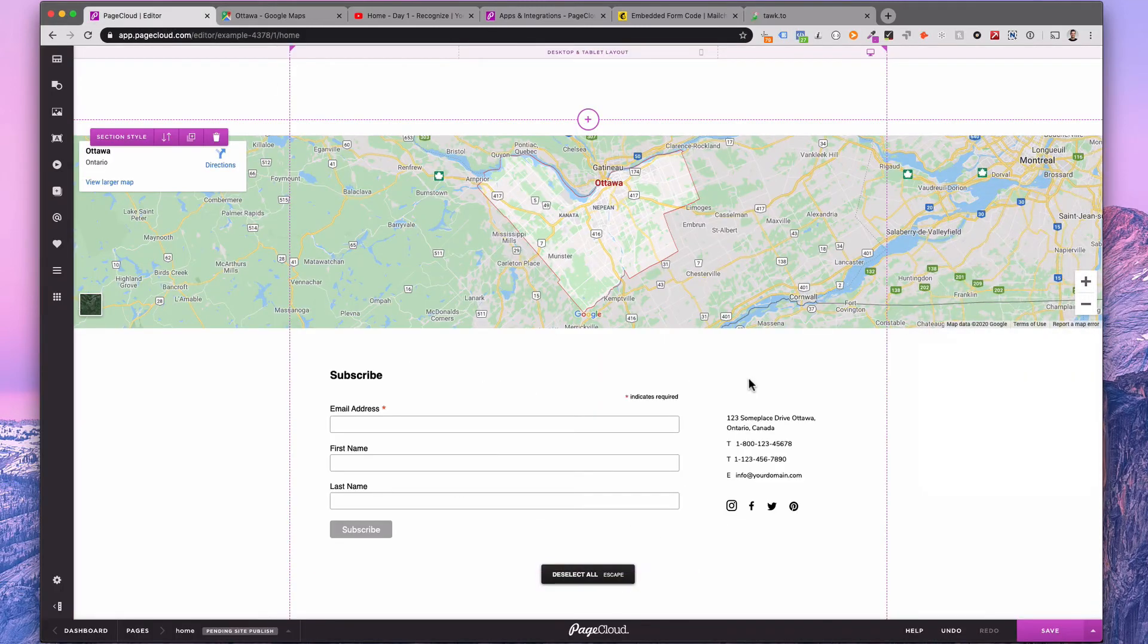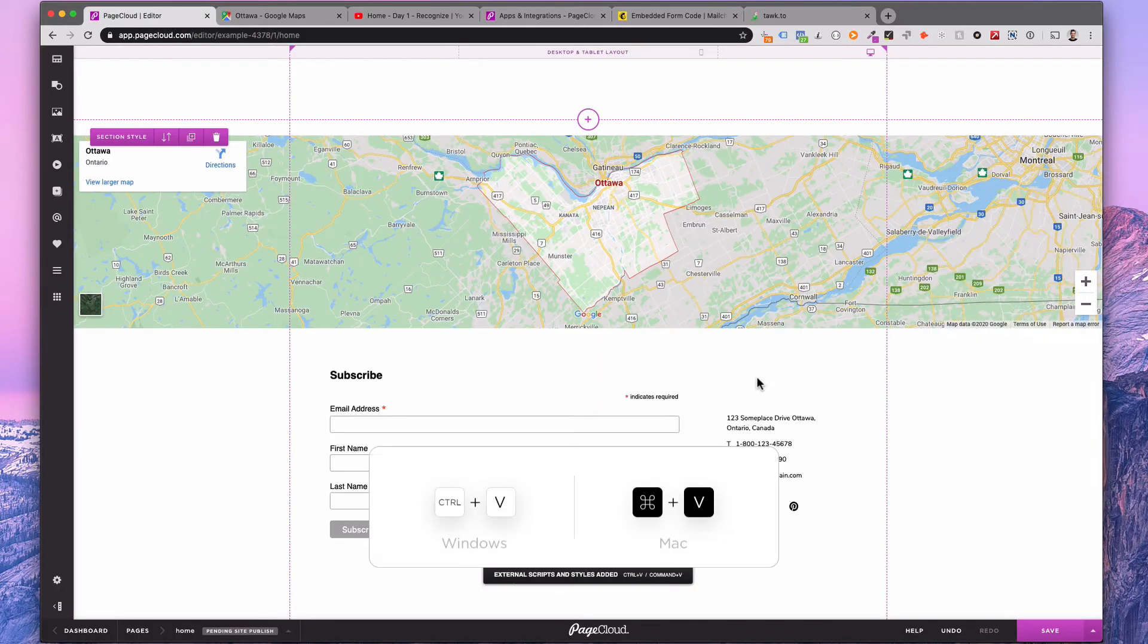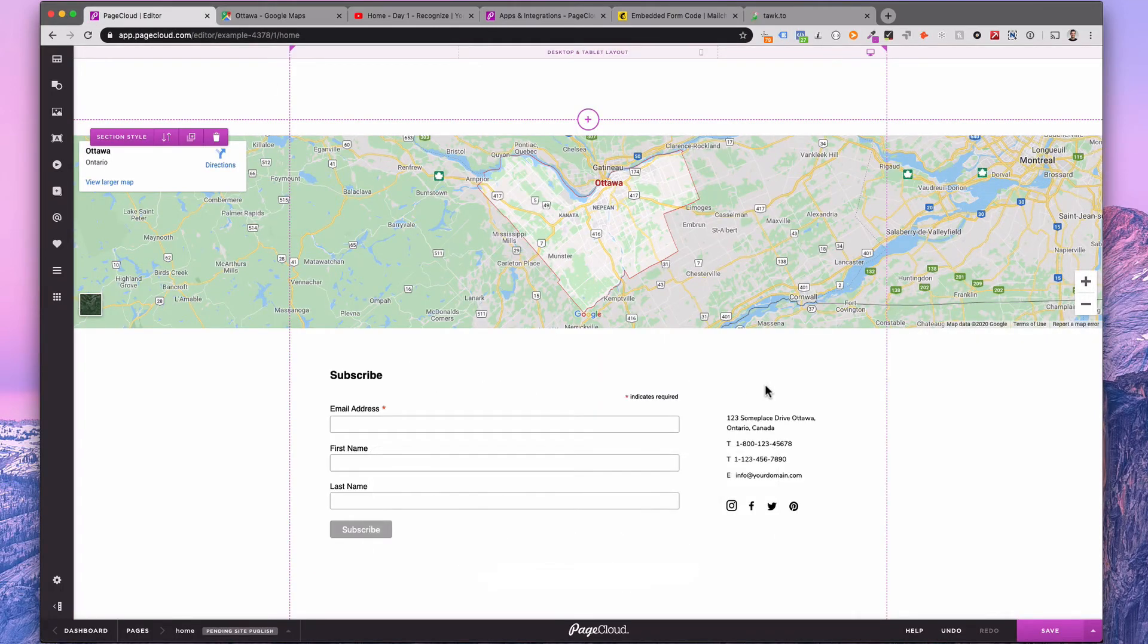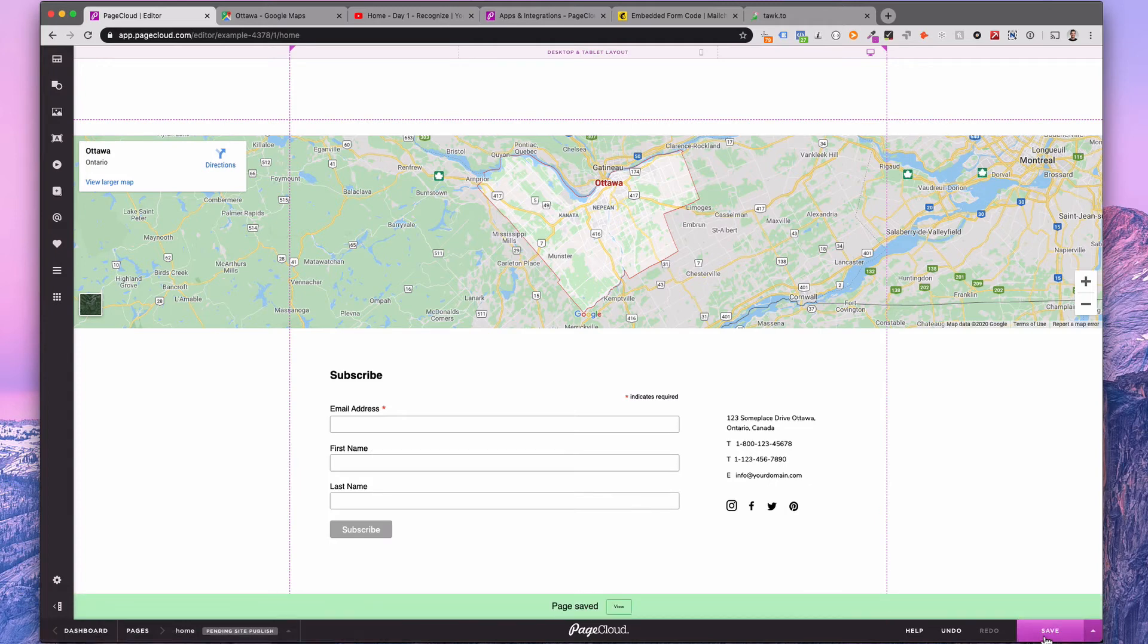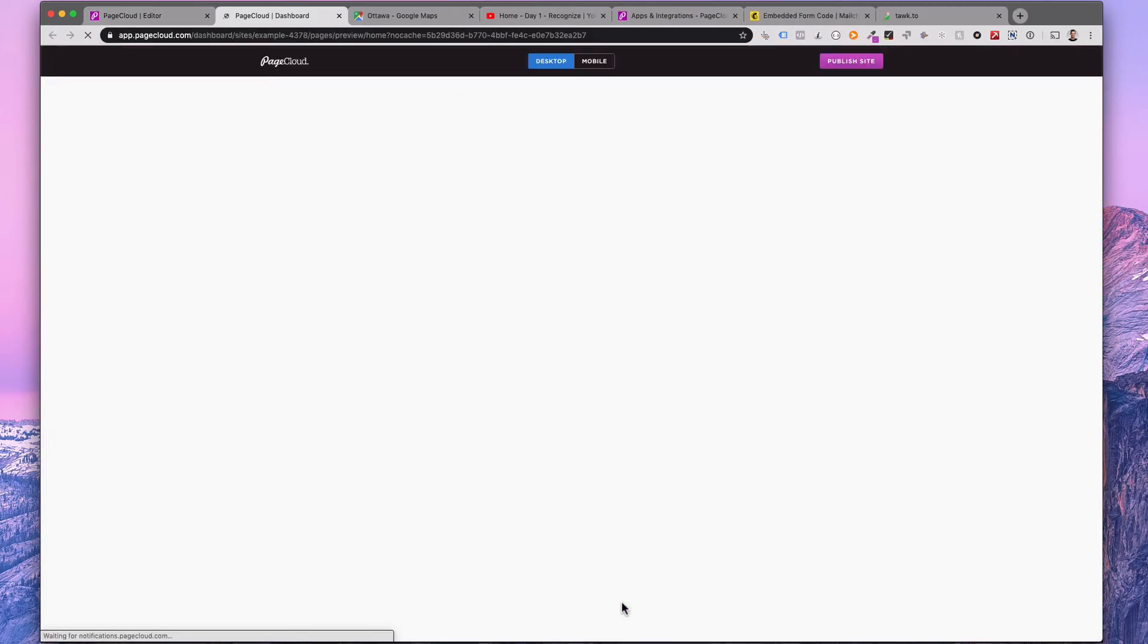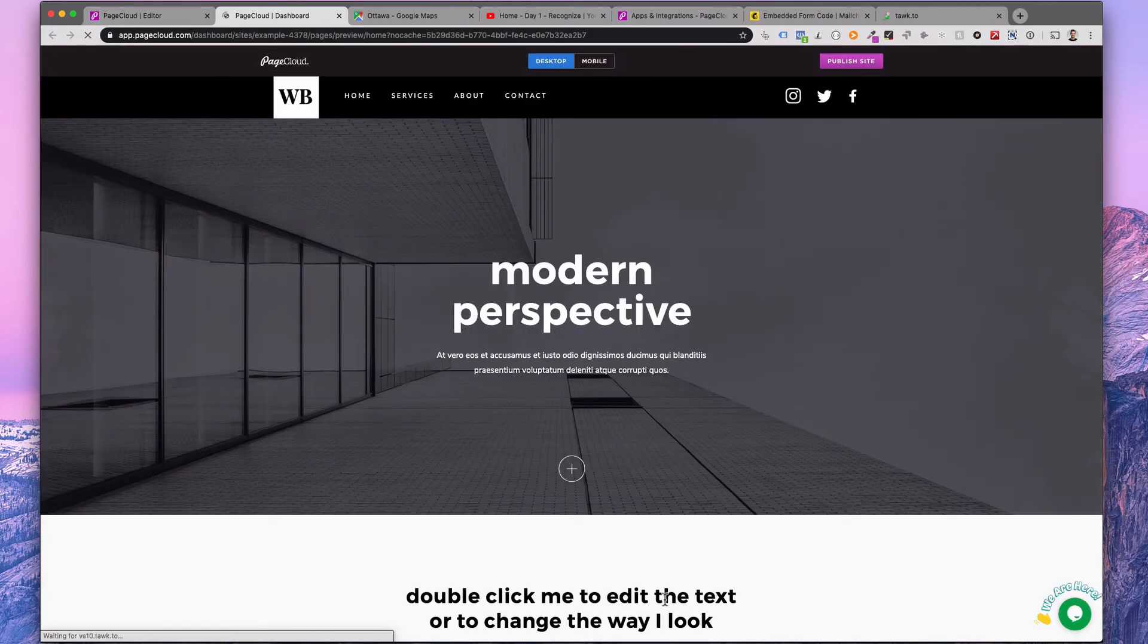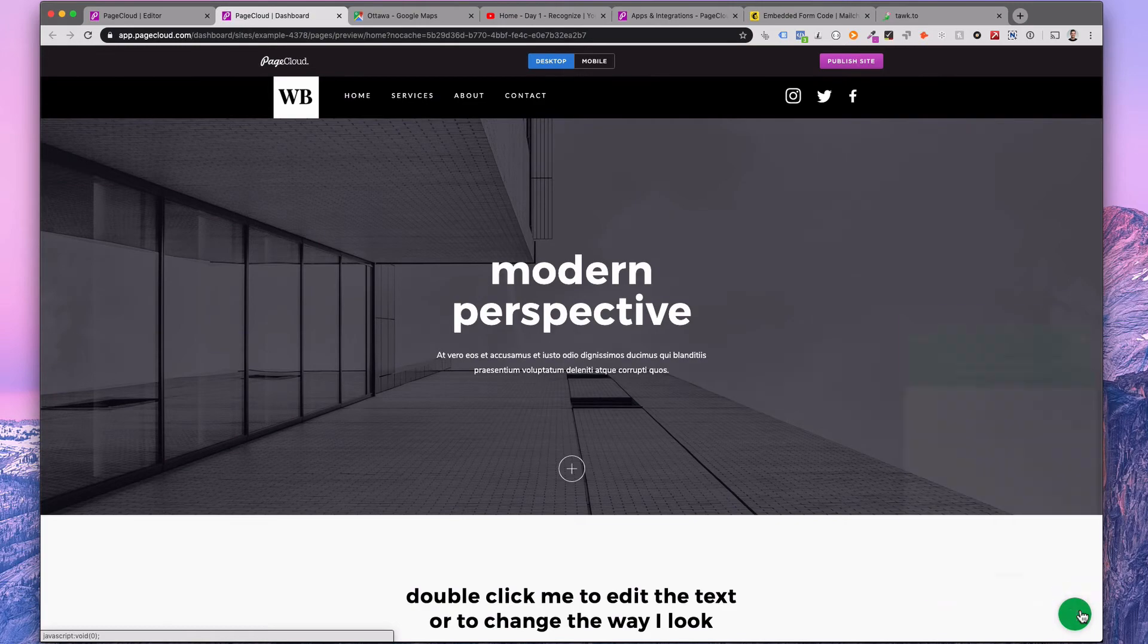Copy the embed code and paste it on your page. Once you save and view live, you will be able to start a chat directly on your page.